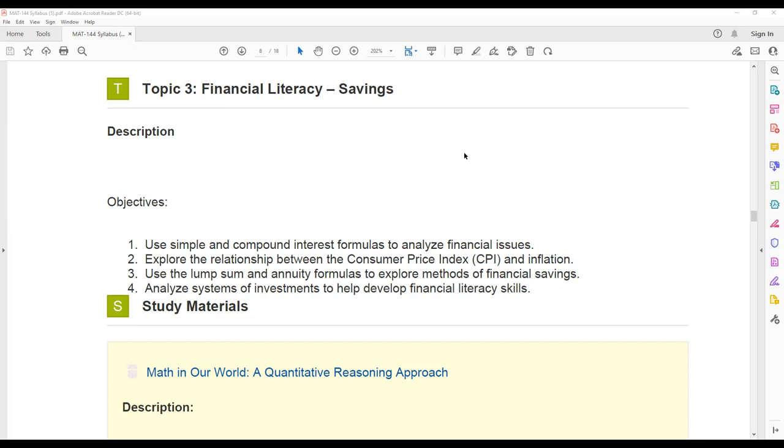And then you will analyze system investments to help you develop financial literacy skills. So hopefully by the end of this week, you'll feel a little bit better about your financial literacy skills when it comes to savings, when it comes to investing your money, and how your money can grow with different types of interest.